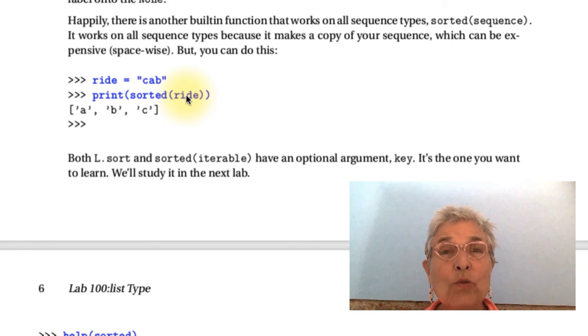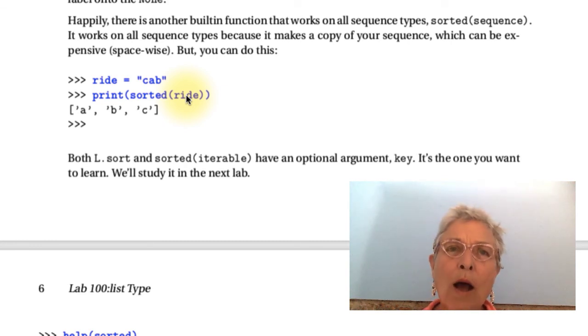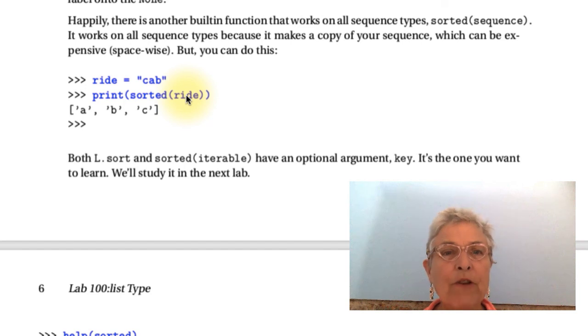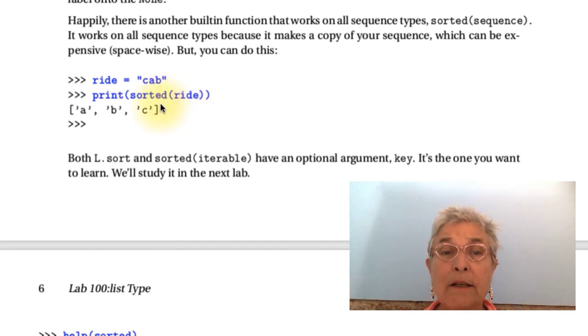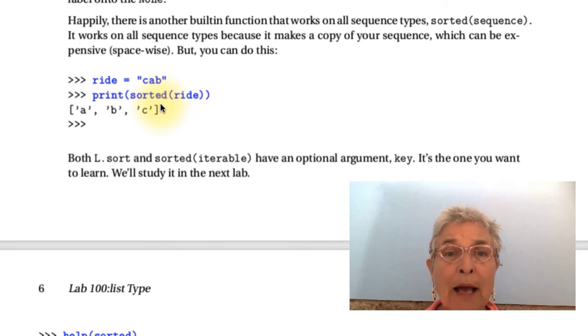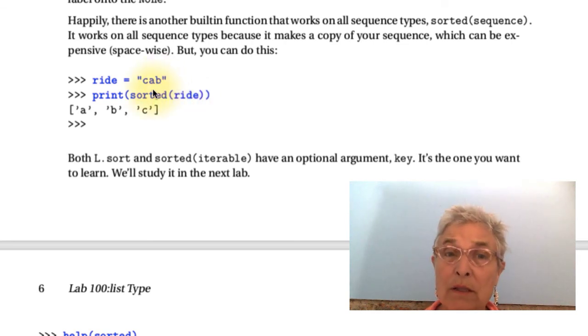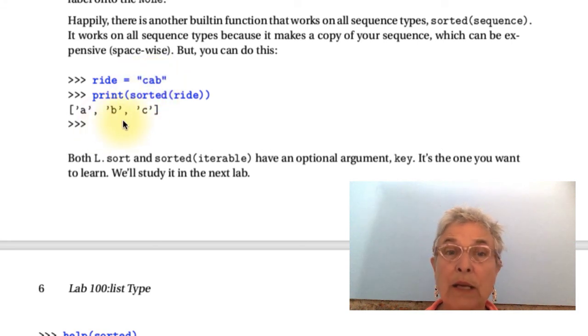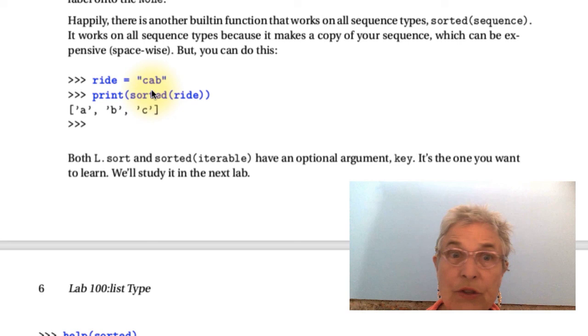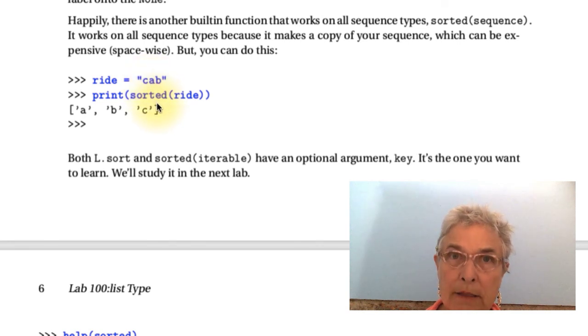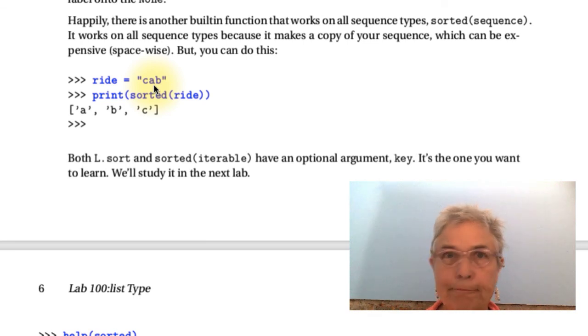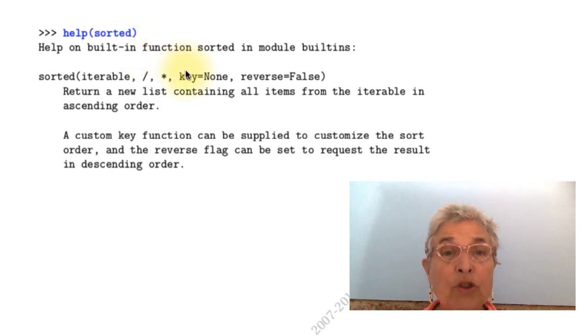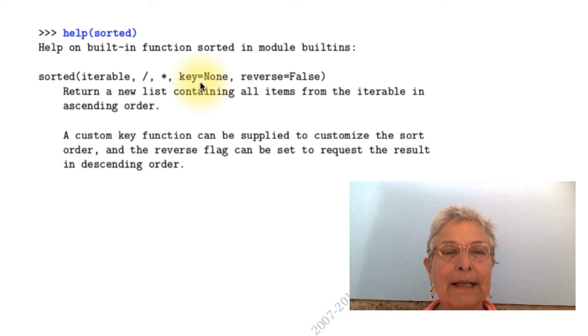Now, if you don't want to sort in place, if you want to make two copies of your data, one sorted and one not sorted, then you'd be very interested to know that there is a sorted built-in function, which you can apply to any iterable. Well, certainly all the sequence types. So if I have cab, which is a sequence, it will sort the elements and then we get ABC. Sorted returns a new list with the element sorted. Always returns a list. Even though a string went in, a list came out. Of course, nothing happened to the string. Both sort and sorted have an optional argument key. We'll be studying that.